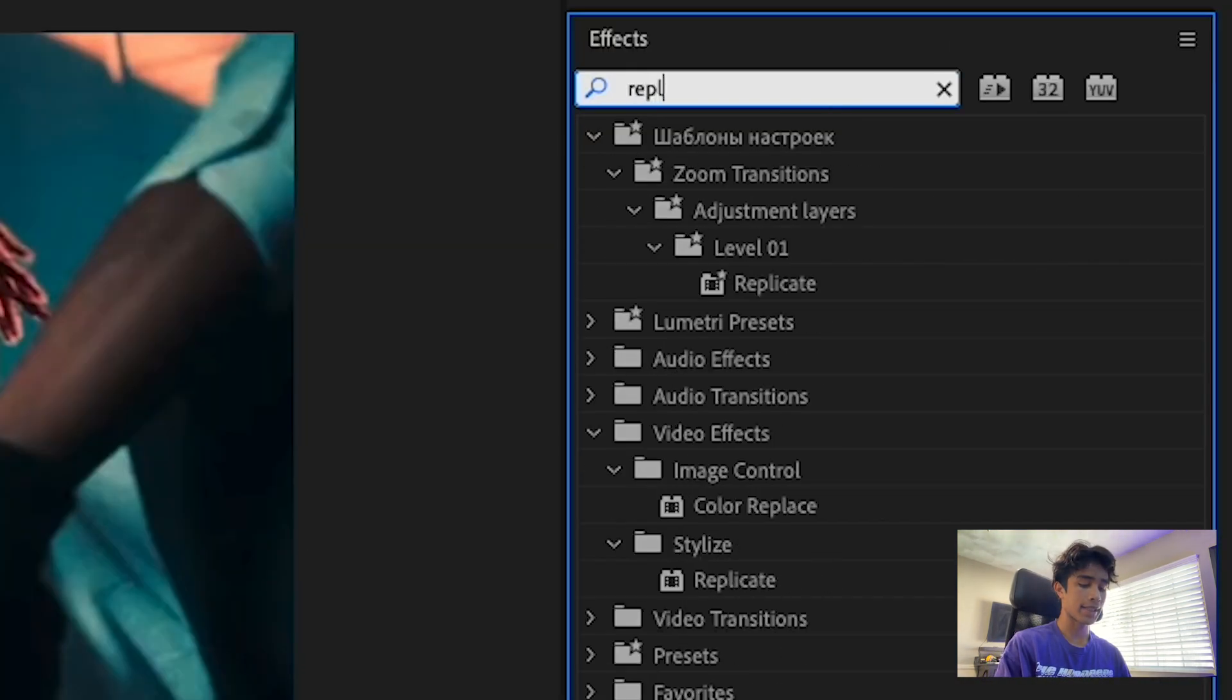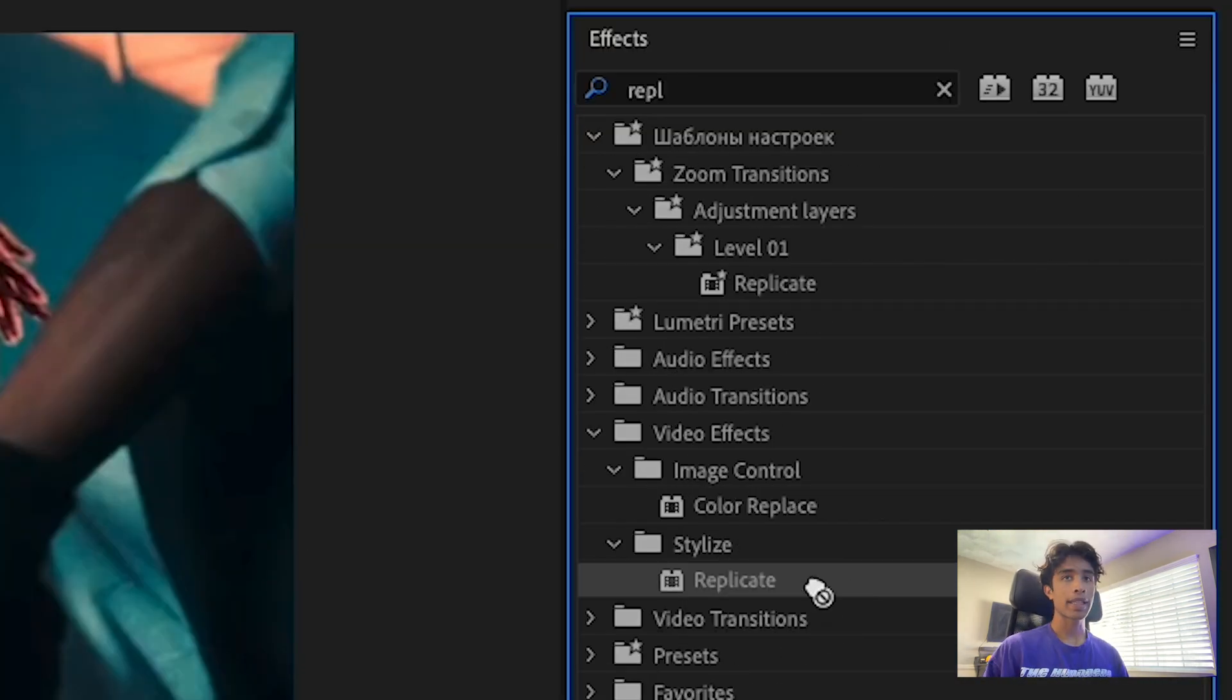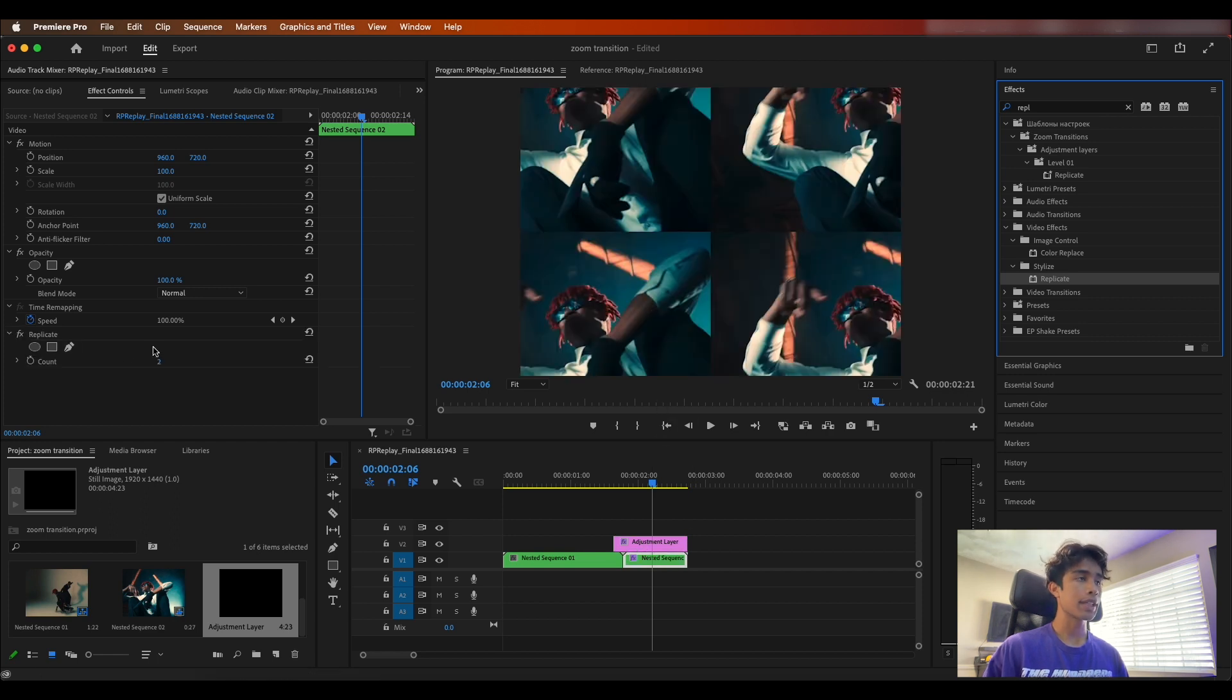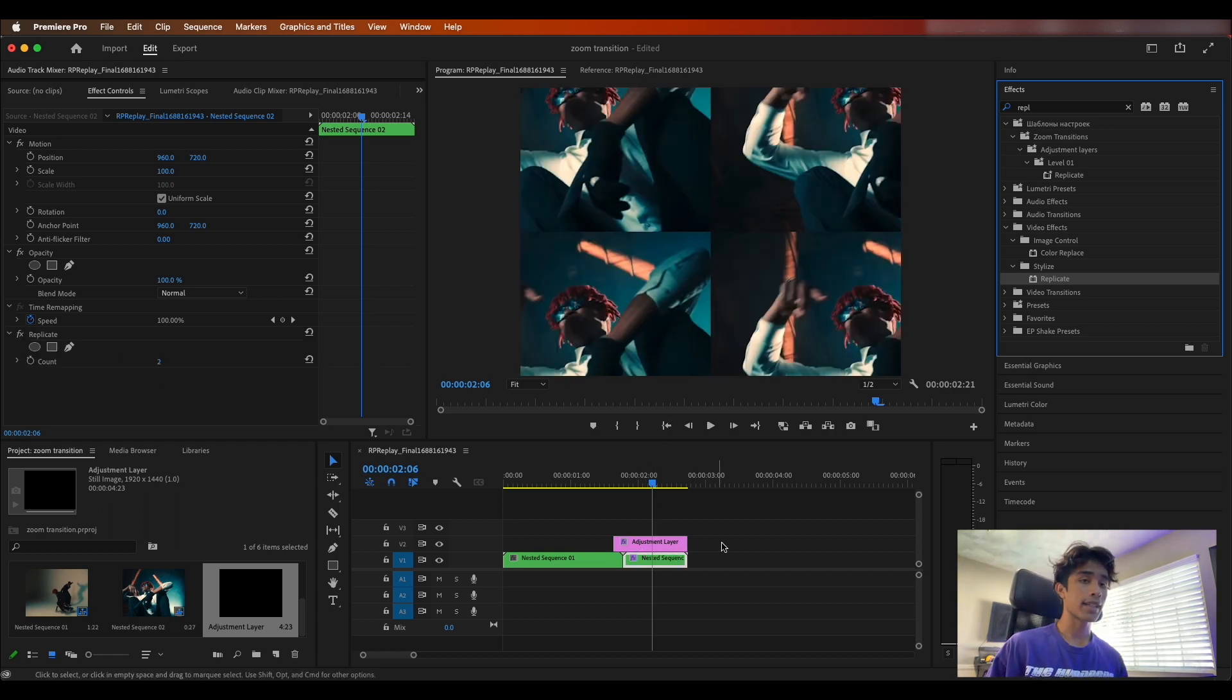Go back here to your effects and presets and search for a replicate effect. We're going to drag this to our next bottom layer and now you'll see why we need this adjustment layer covering the whole clip.